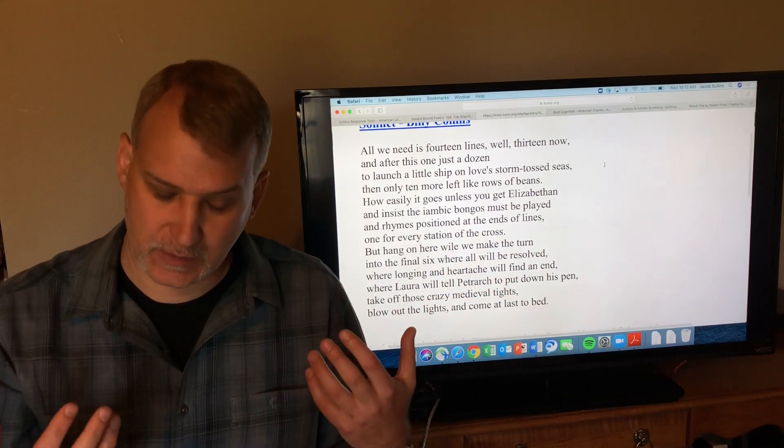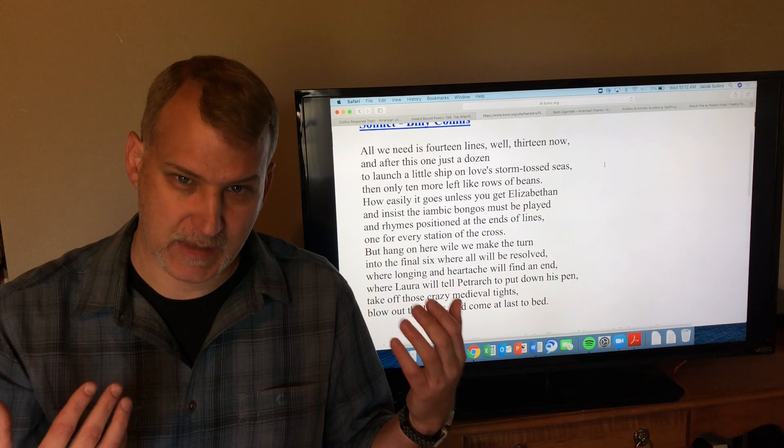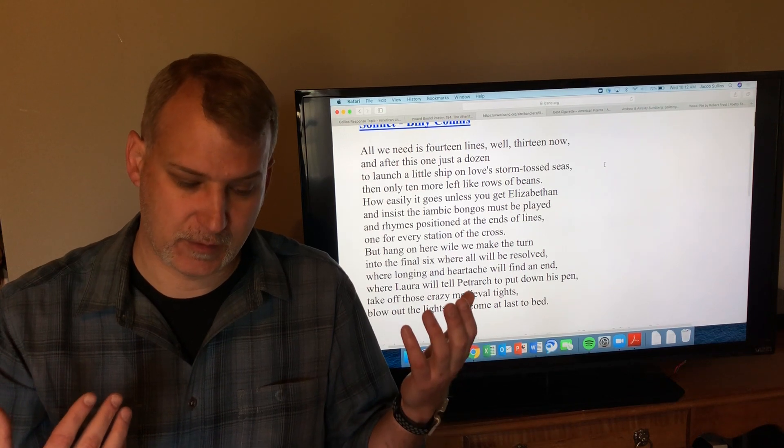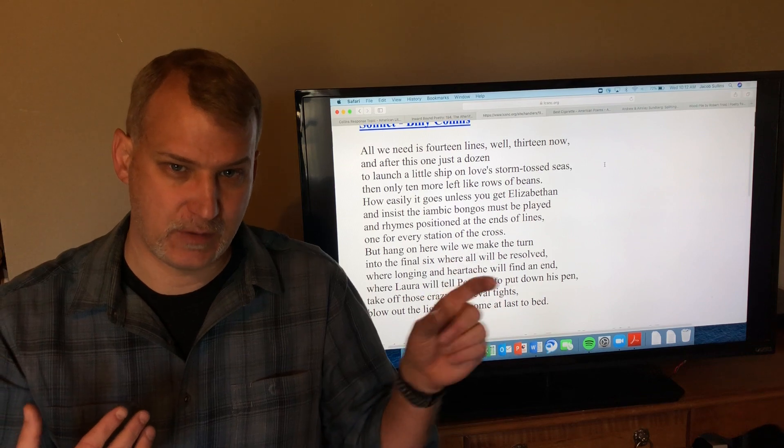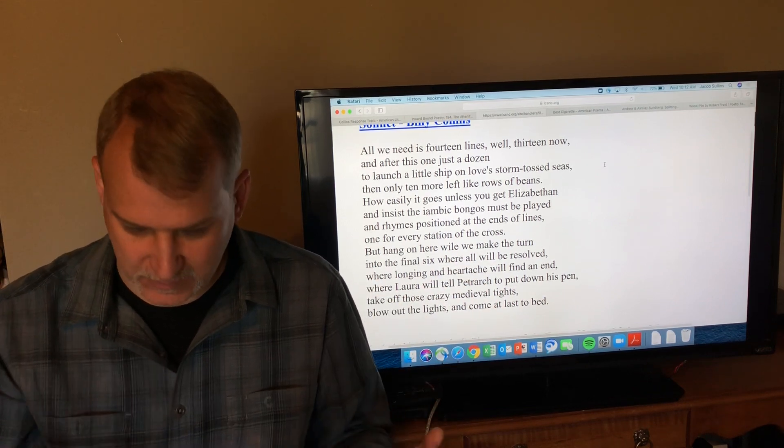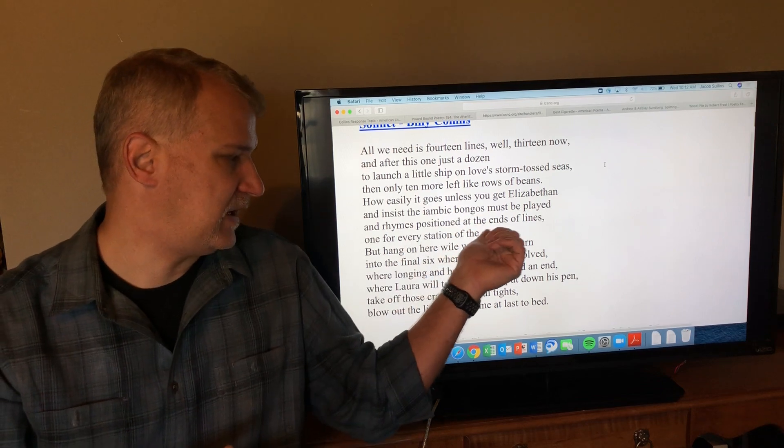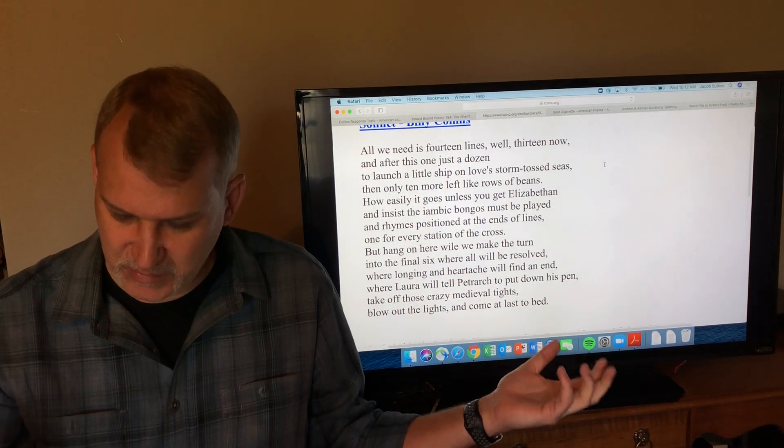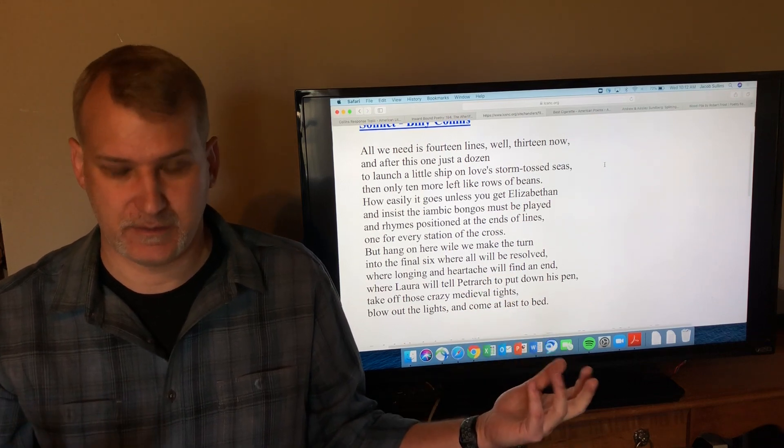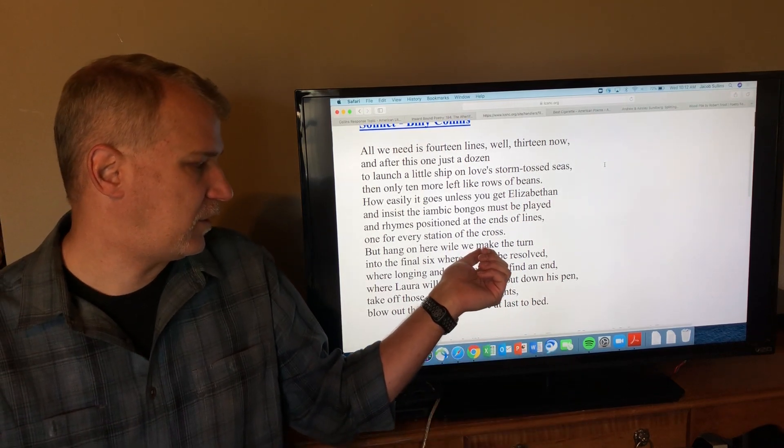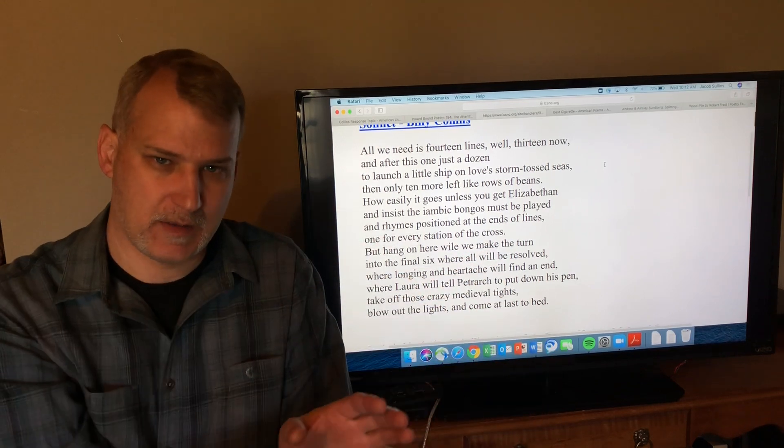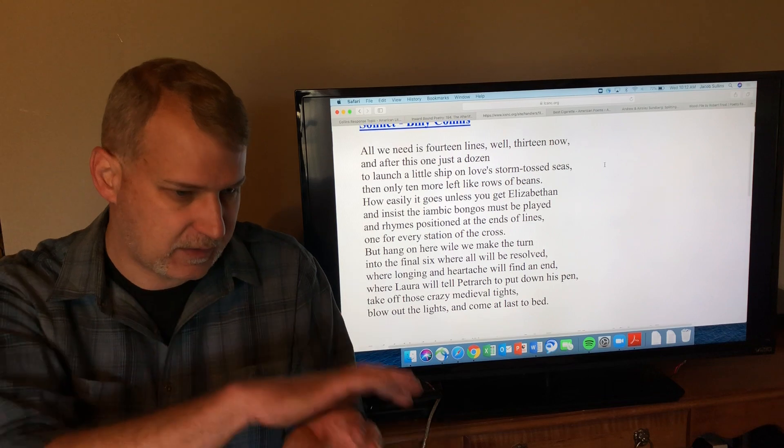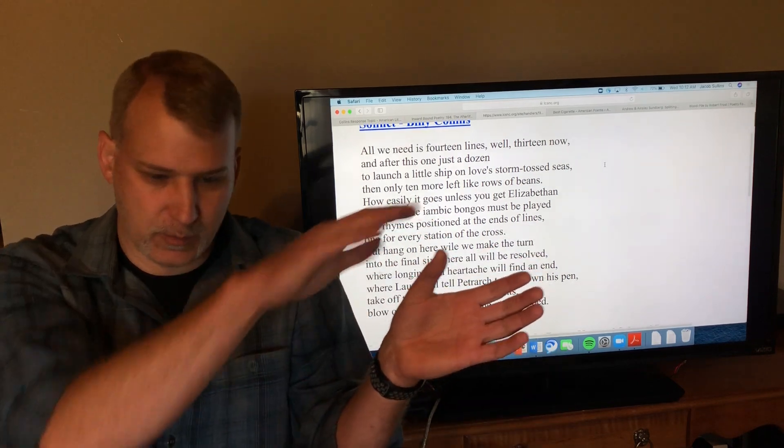'And insist the iambic bongos must be played.' Iambic traditionally means two syllables, unstressed and then stressed. English poetry is supposed to be in iambic pentameter—ten syllables, five iambics, five two-syllable iambics. 'Rhymes positioned at the end of lines'—he's not doing that here, but that's what you have to do. 'One for every station of the cross. But hang on here while we make the turn.'